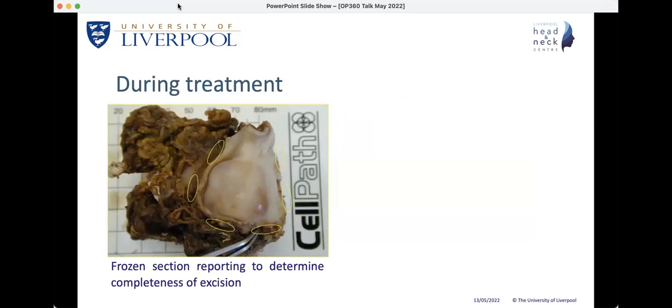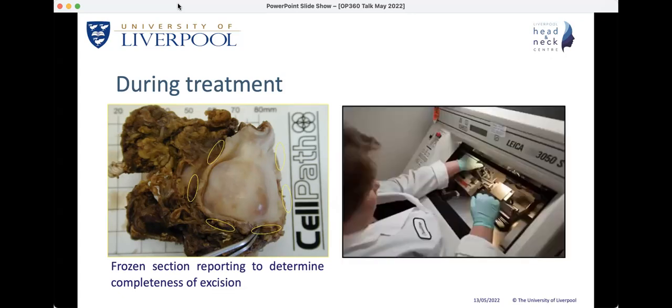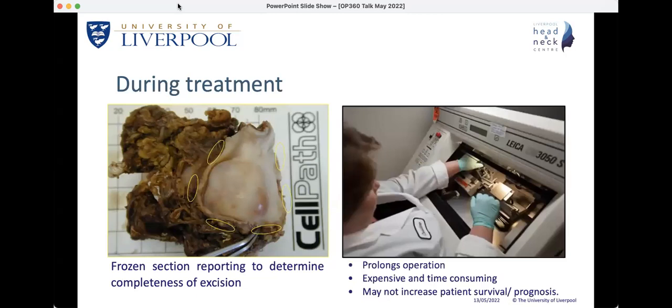During surgical treatment there is the element of frozen section, particularly for the control of margins and looking at the completeness of excision. We do not use this very much in my own practice, though it is used in some centers quite widely. It does have drawbacks: it will prolong the operation while the patient is anesthetized, and it is expensive and time-consuming in terms of pathologist availability. Most importantly, it has not convincingly been shown to increase patient survival or prognosis.